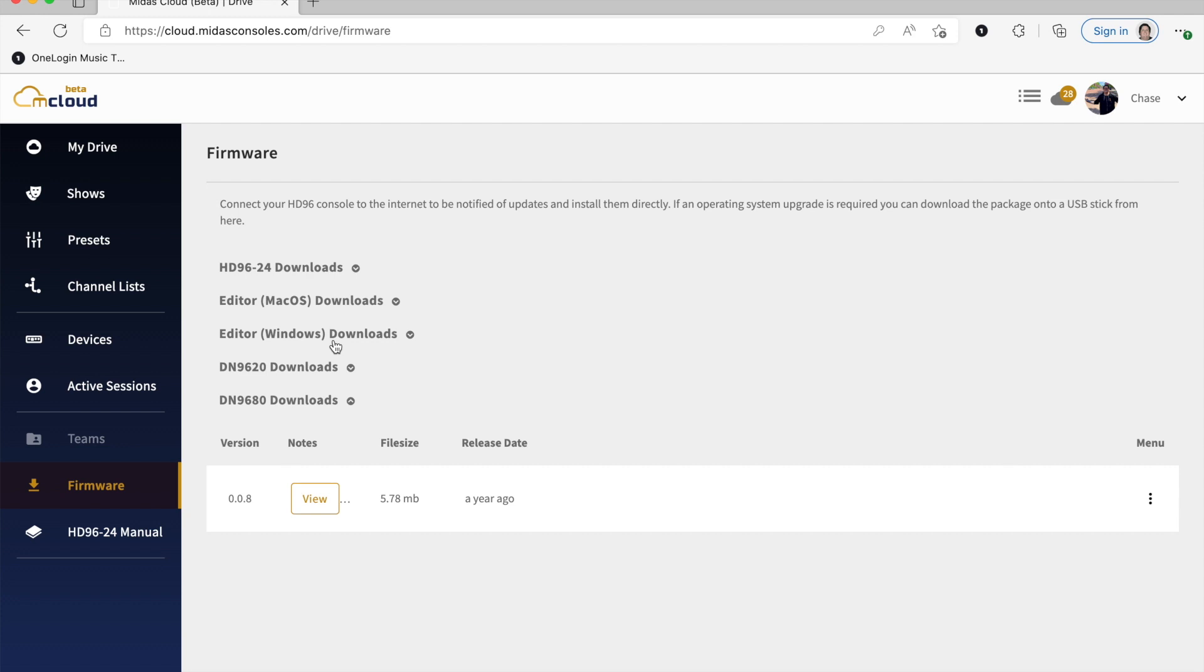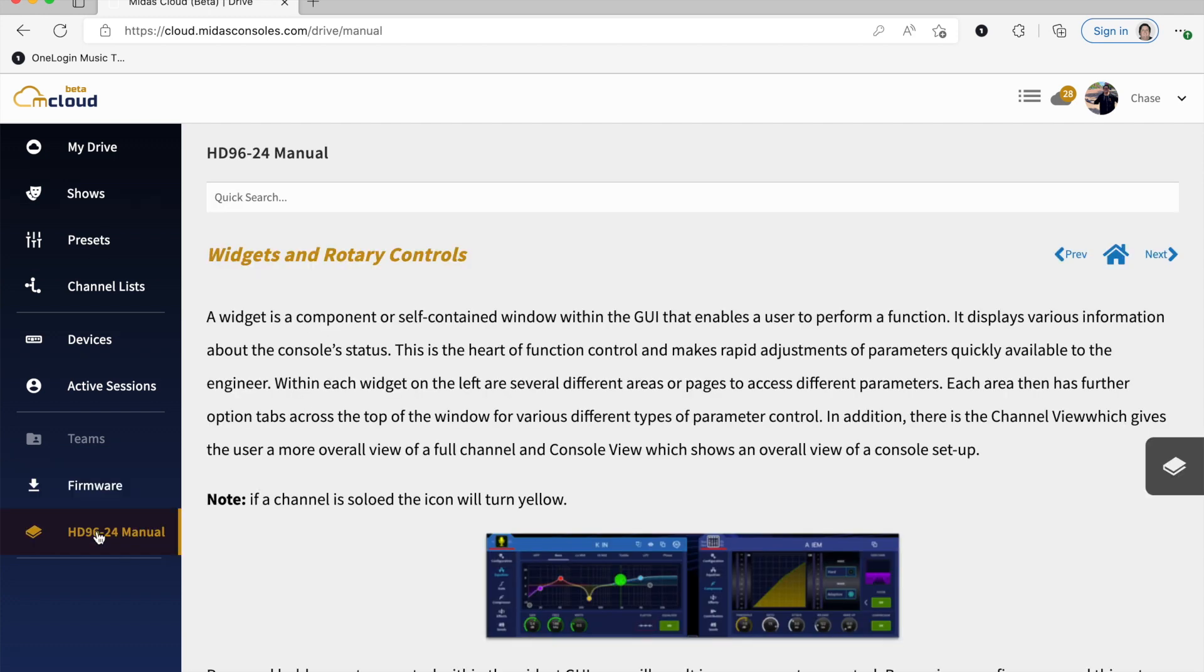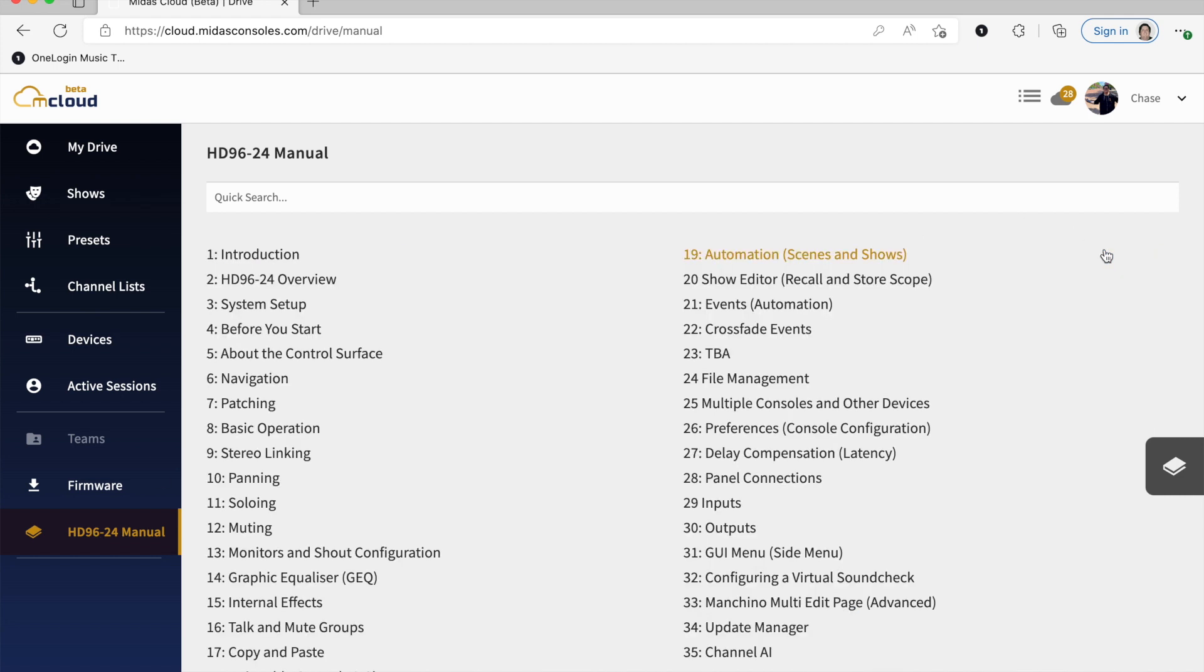And last but not least, this interactive HD manual is also located in mCloud. So if I click Home, it takes me through every chapter. Pretty intuitive to get through, a nice search function at the top.